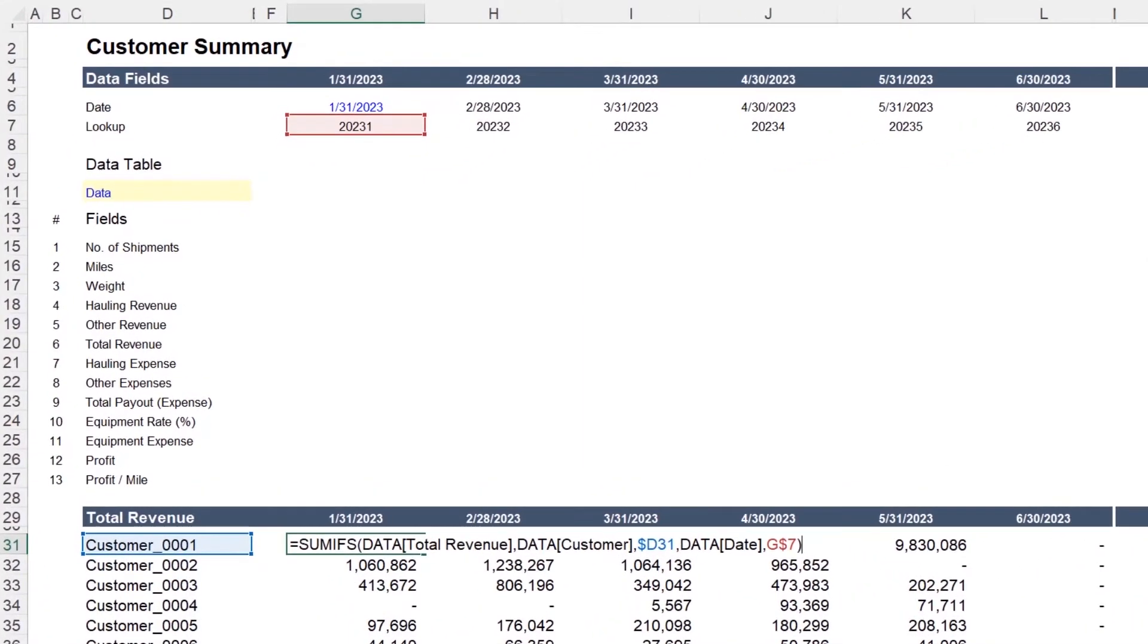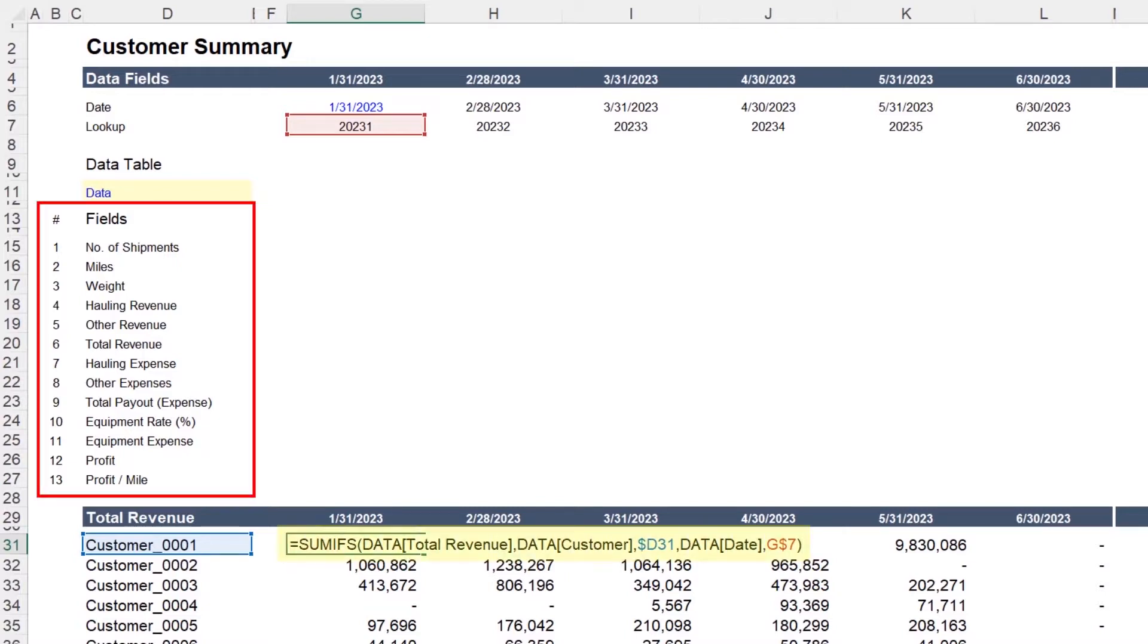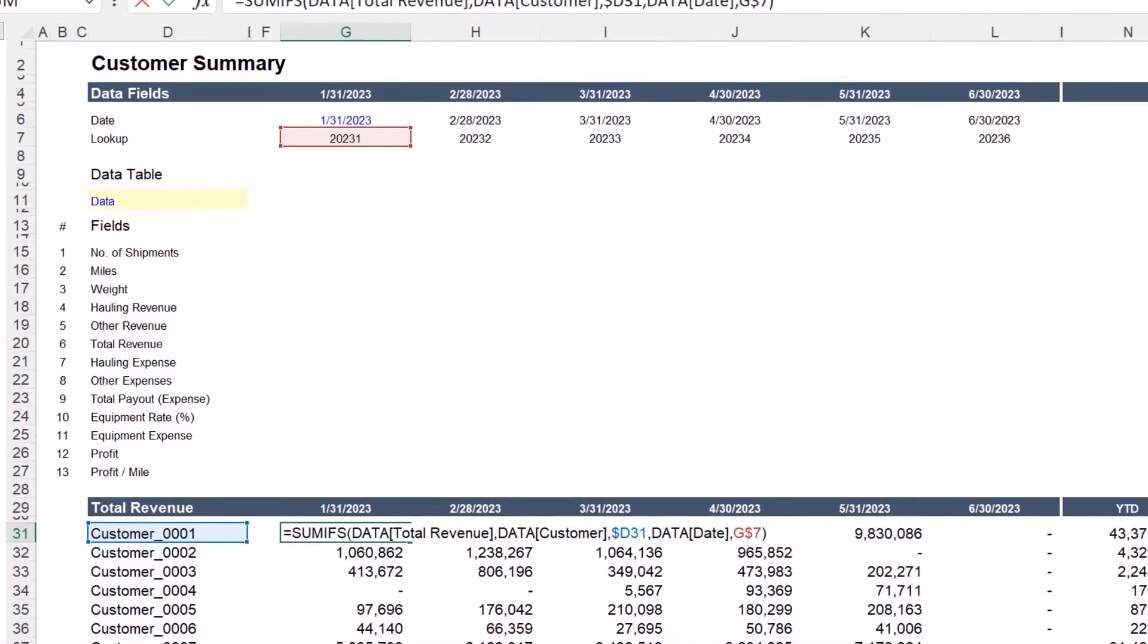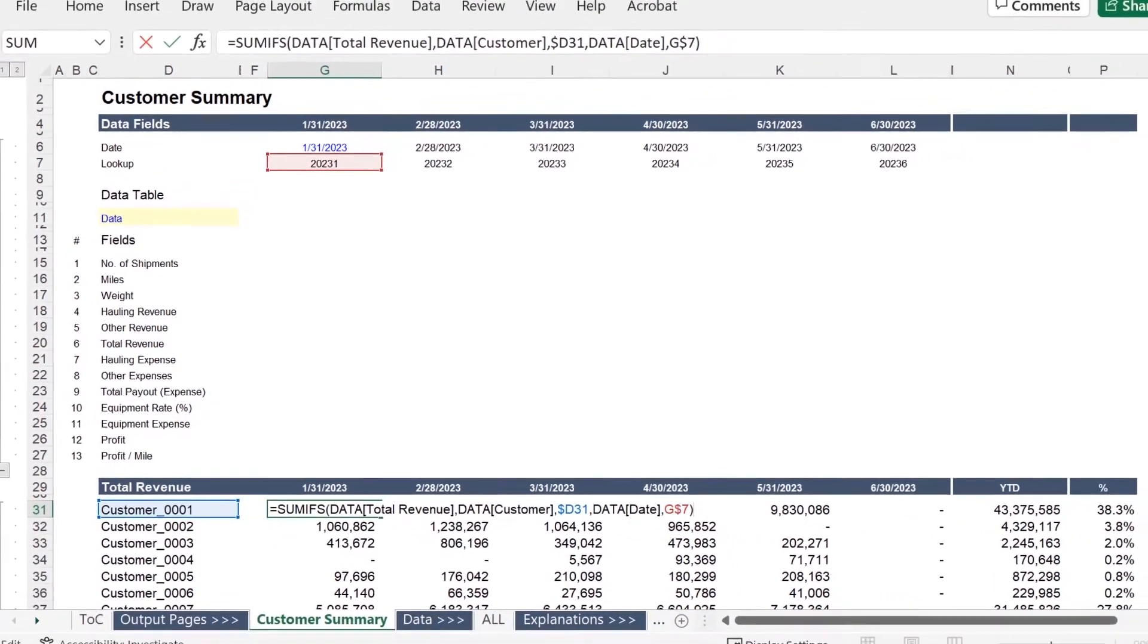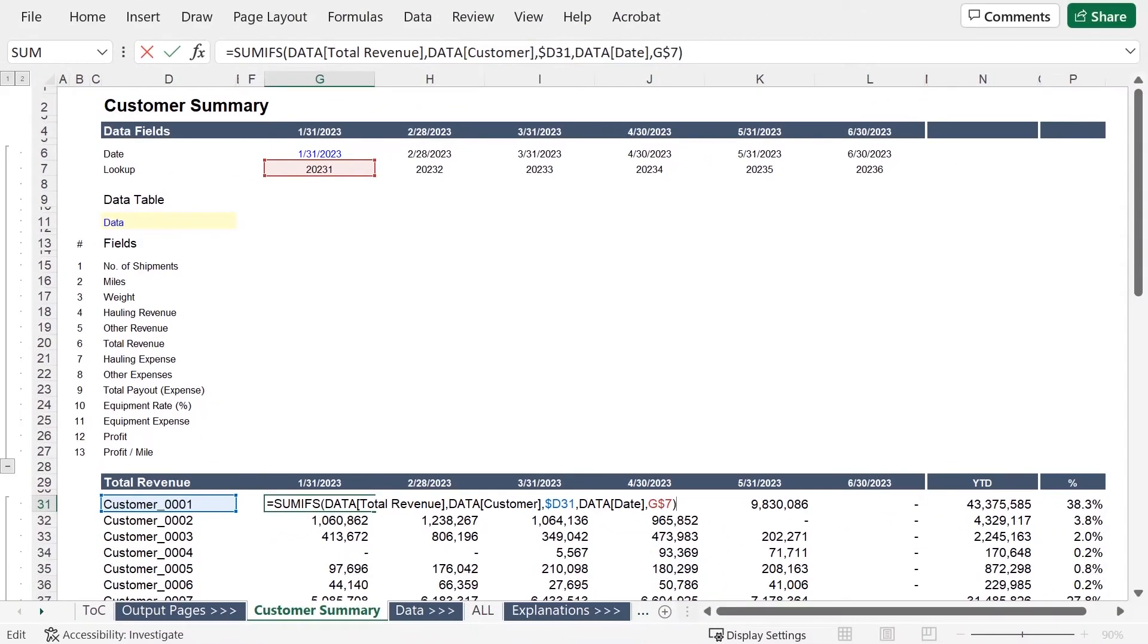Here we have total revenue organized by customer and period using a structured reference. And if we wanted to look at all of these fields, we would have to rewrite this formula each time. But there has to be a better way. There has to be a more flexible way to do this.